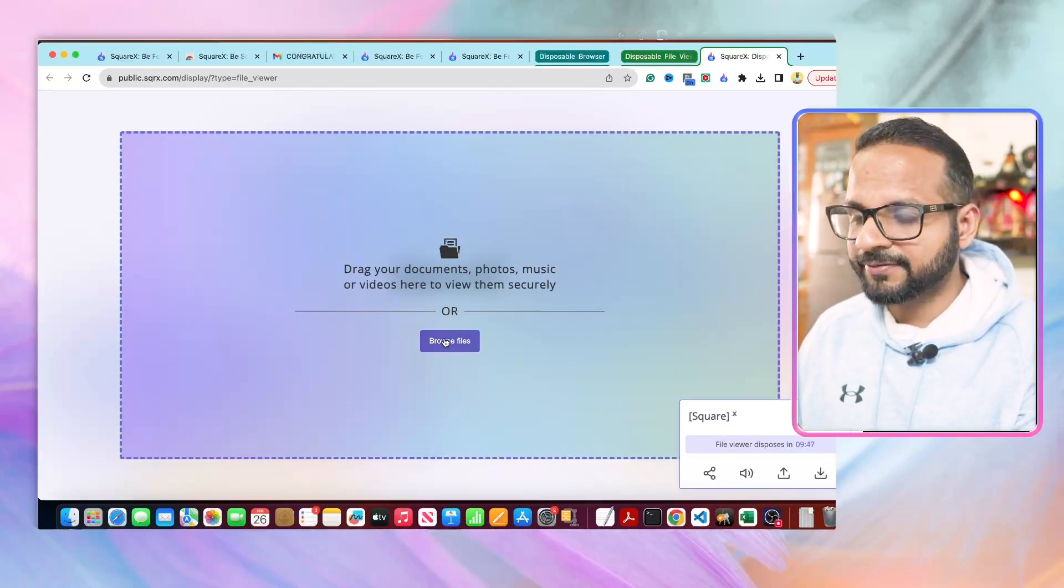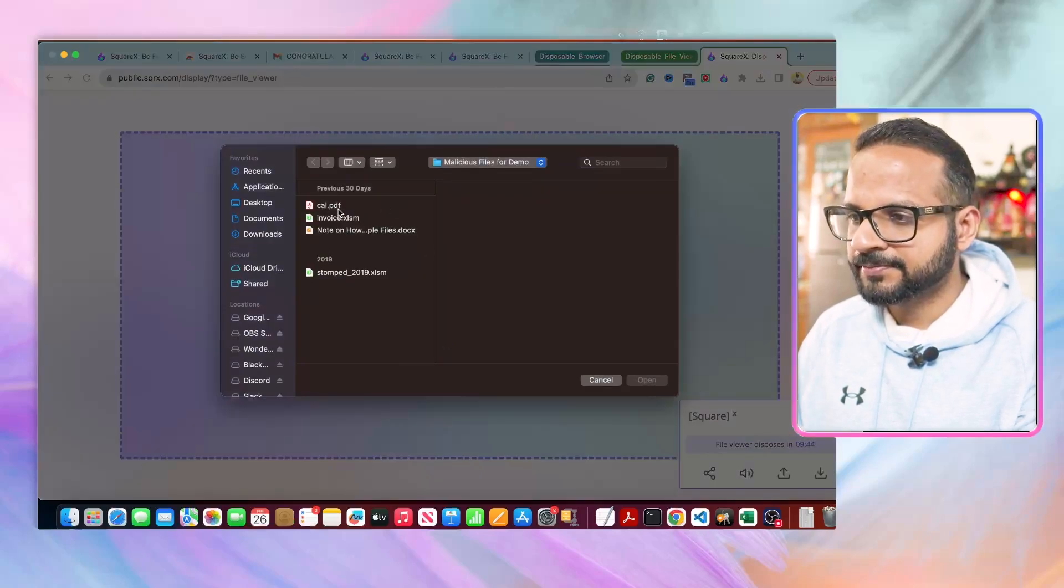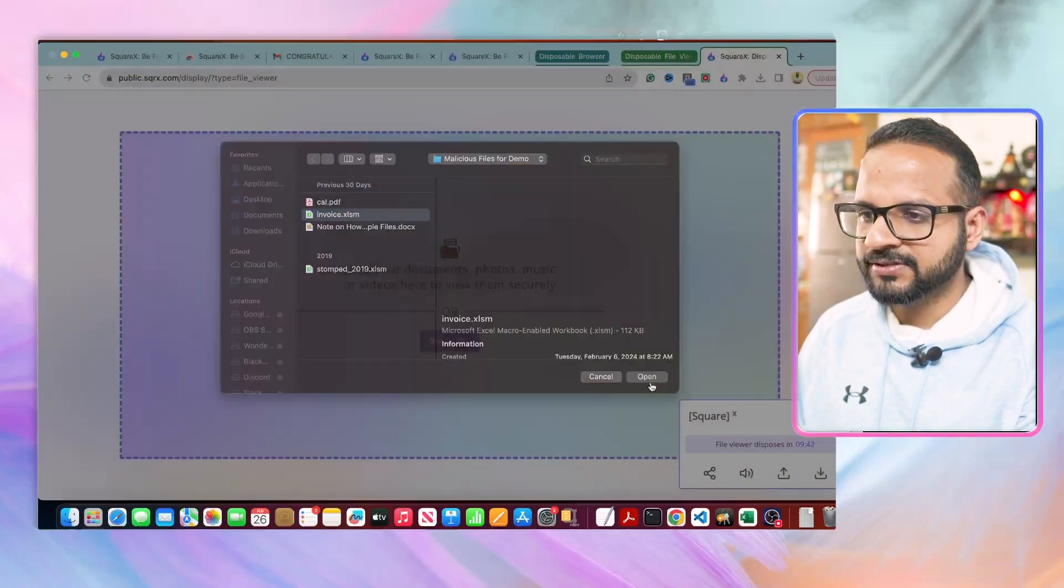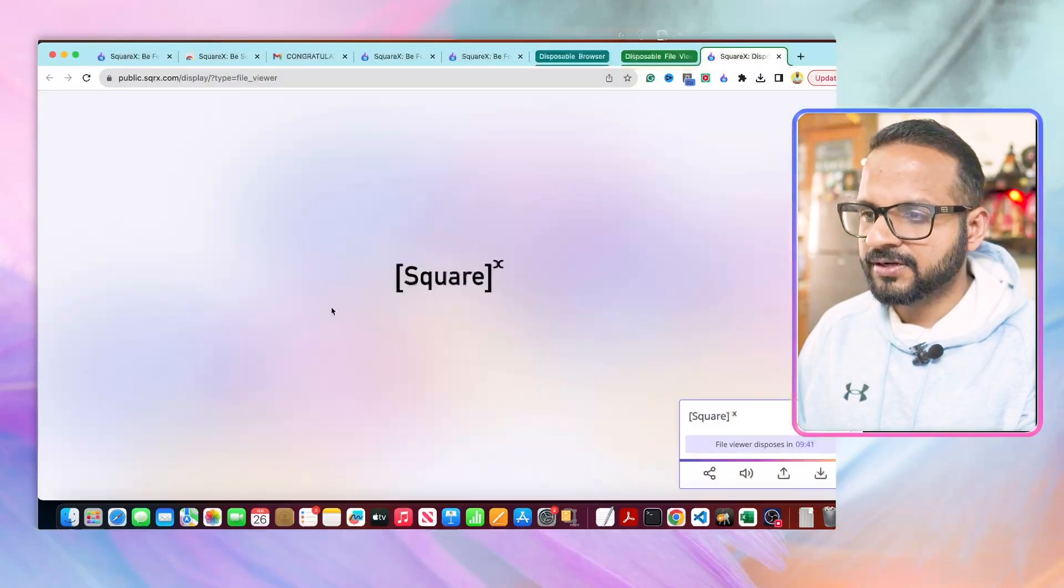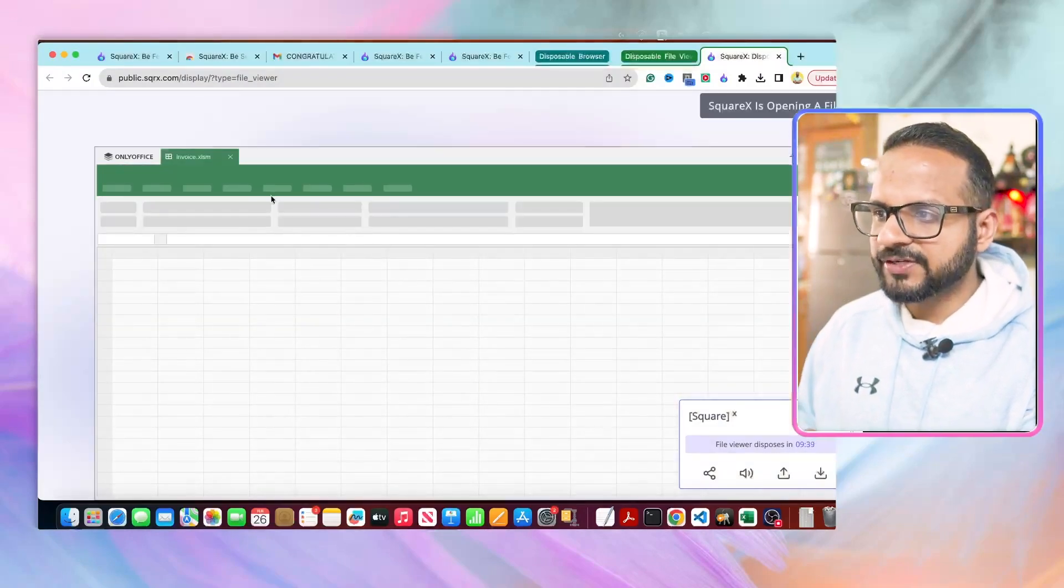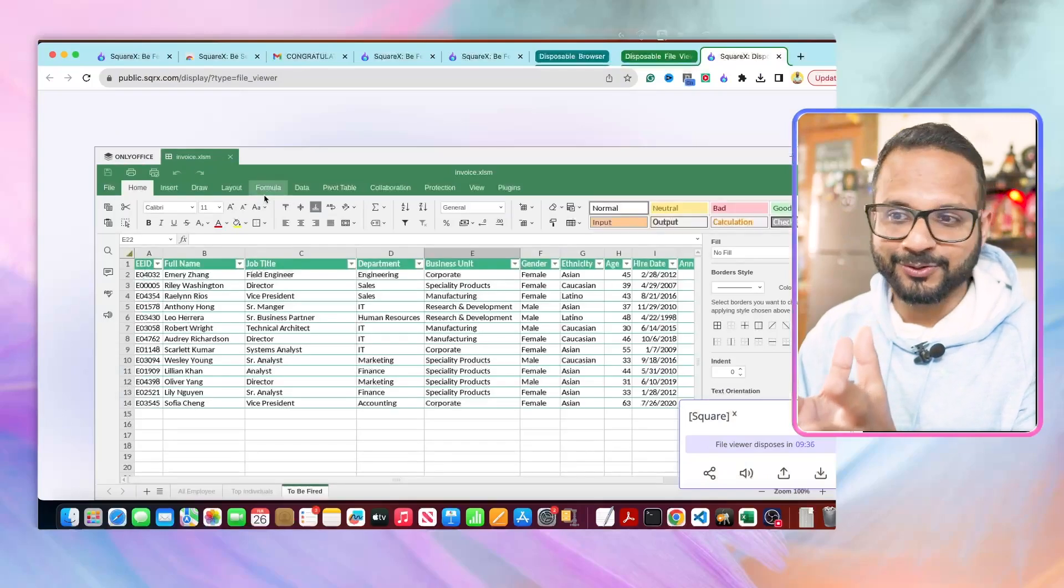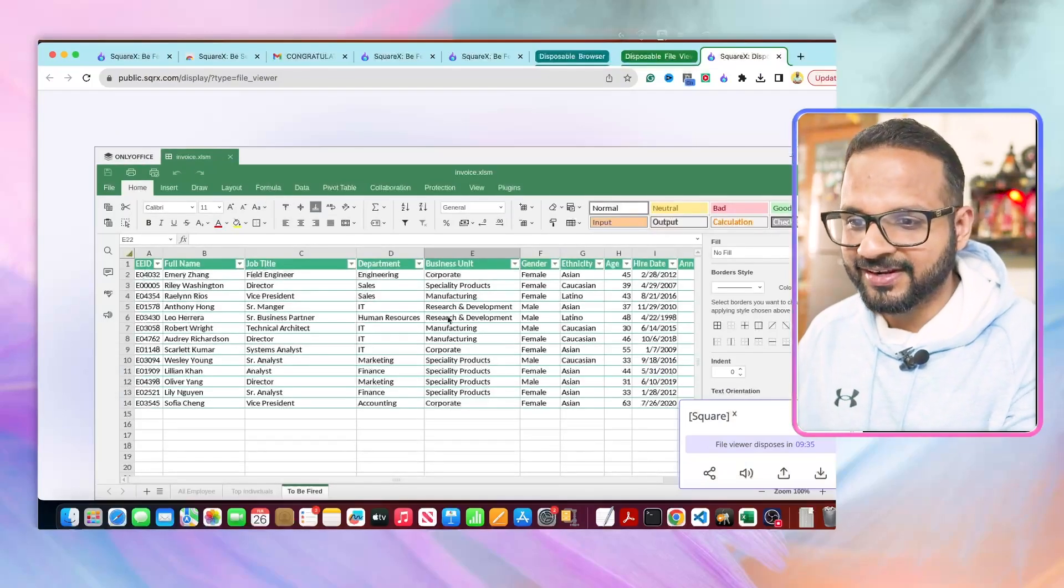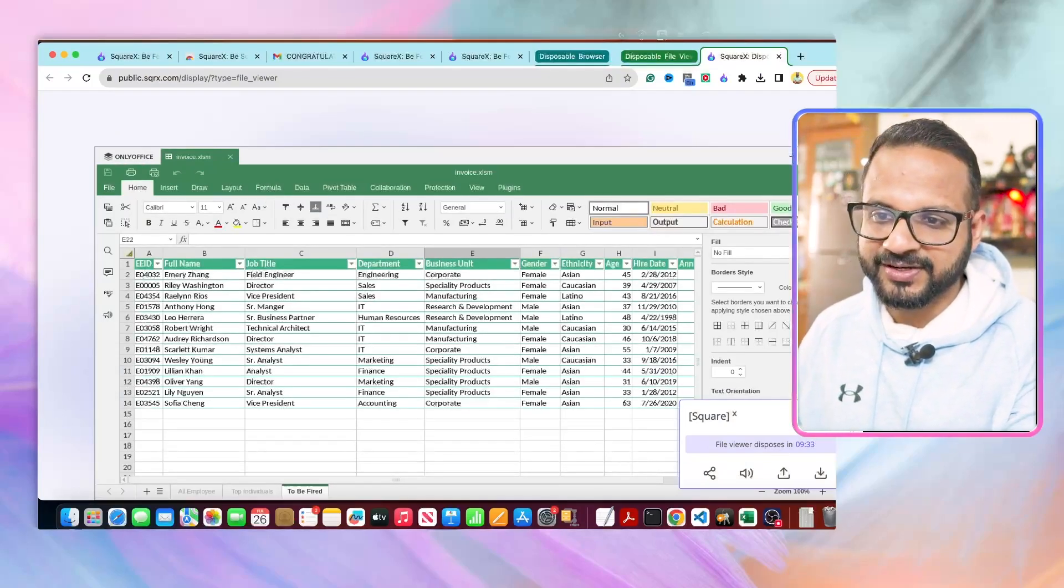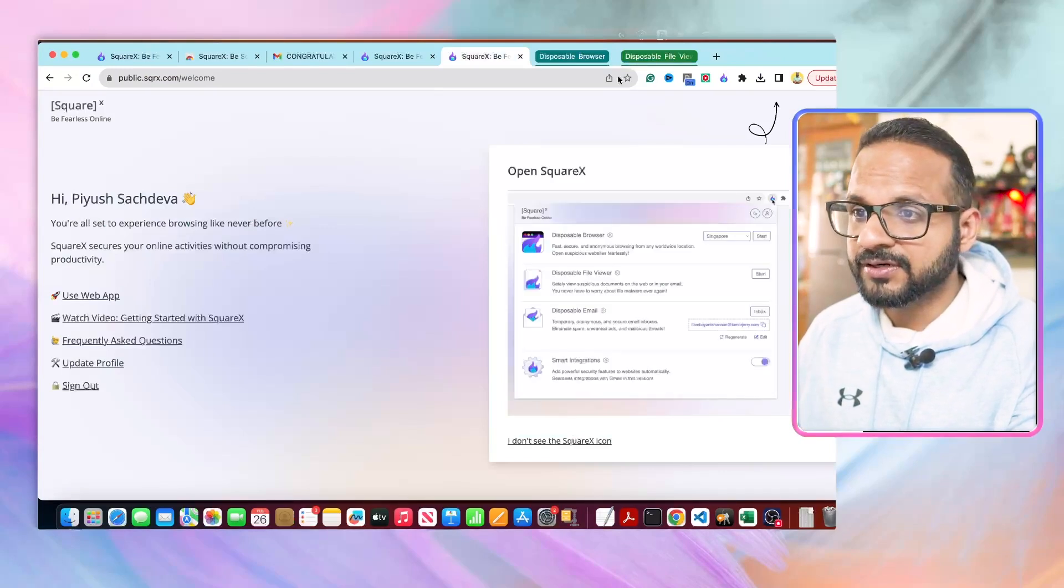You can browse the file, let's say select this one, and it will show you the content of the file in the disposable browser. And once you are done, you can just dispose the file viewer.